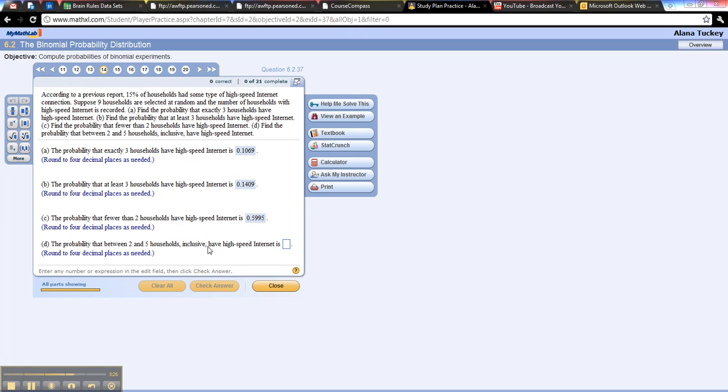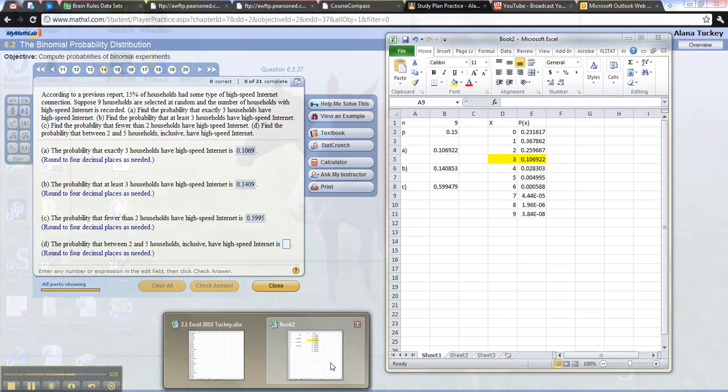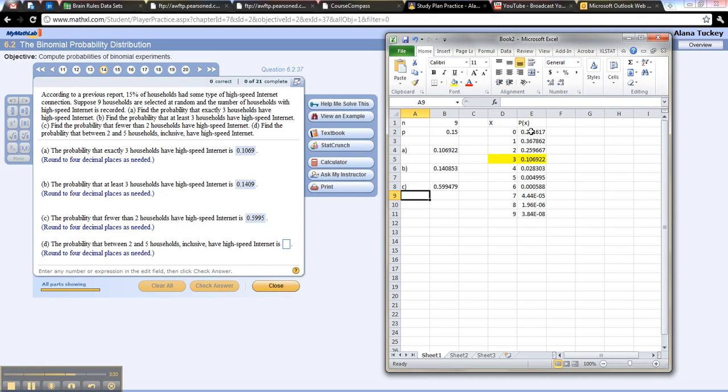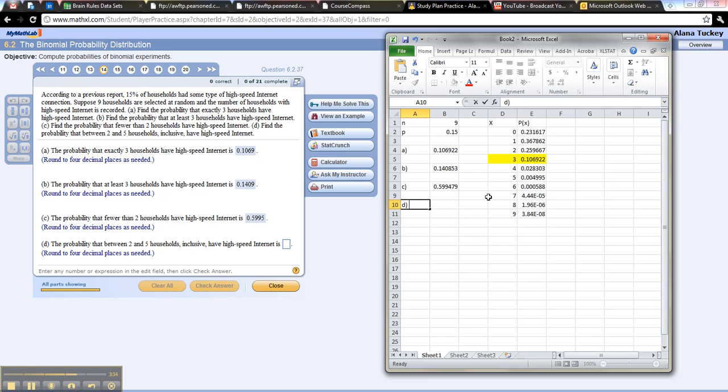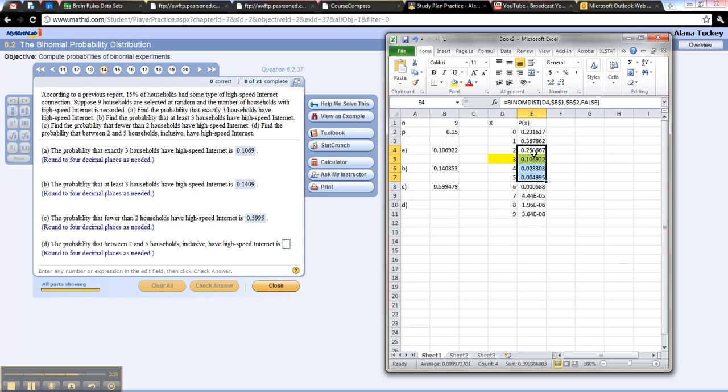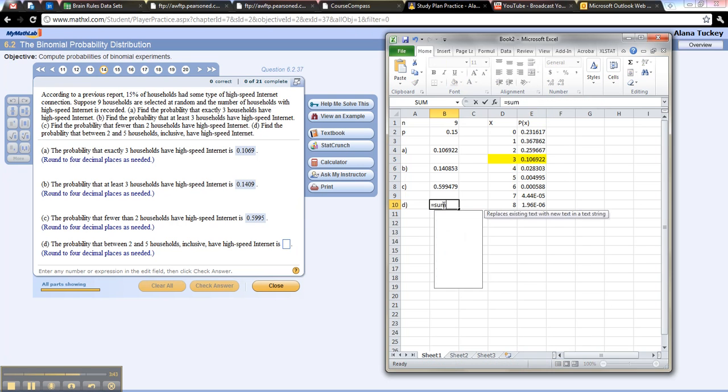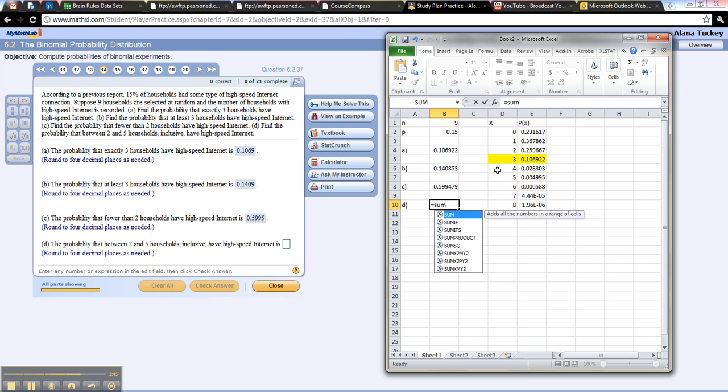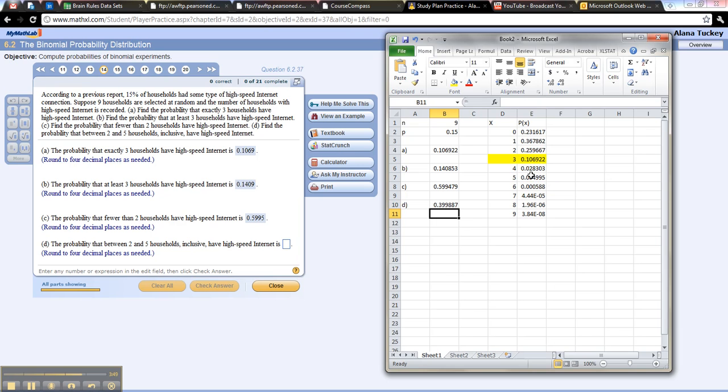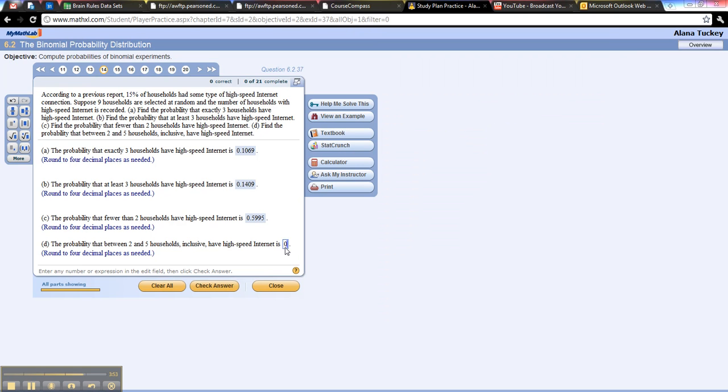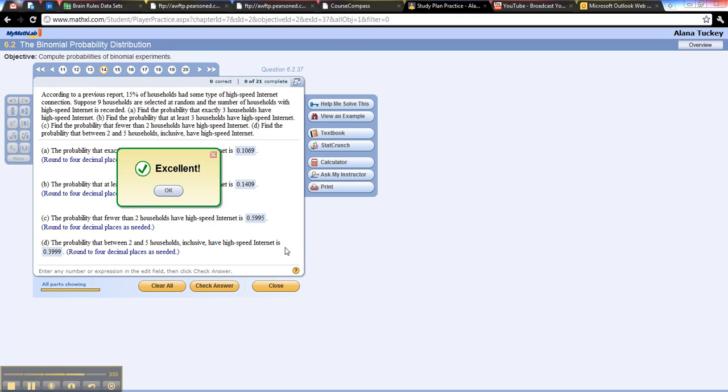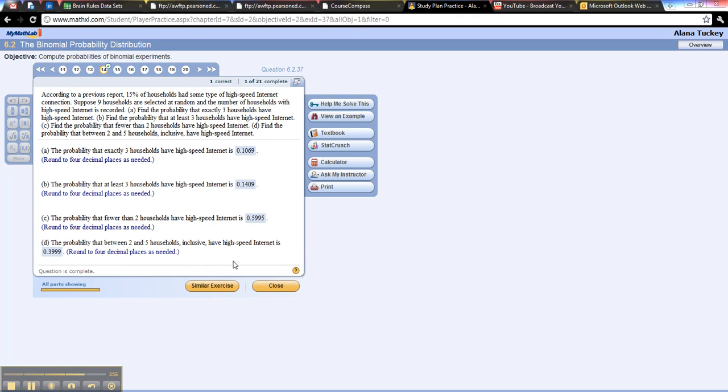Between two and five, inclusive. Do you see how much easier this is if you go to the trouble to make this table? So much simpler. So between two and five is these four. Inclusive means that you get to include the two and the five. So I'm going to type equal sum, give it a left parentheses, two to five. Schwing. There we go. So it's .3999. Awesome. Okay, we're done.